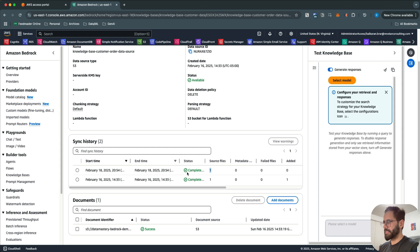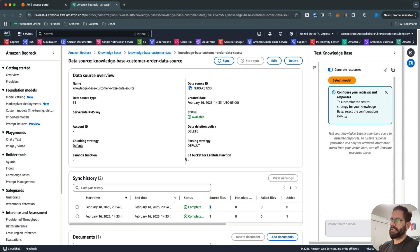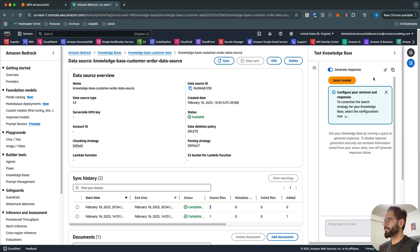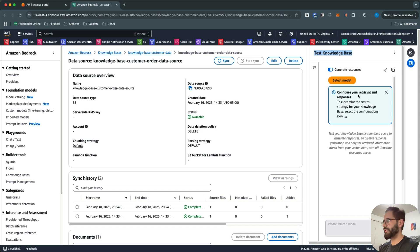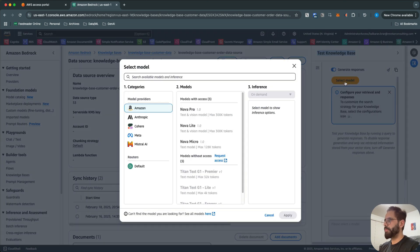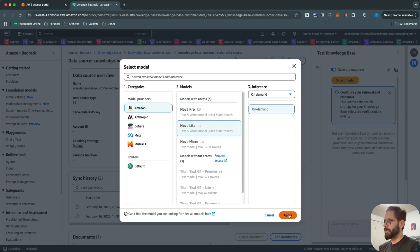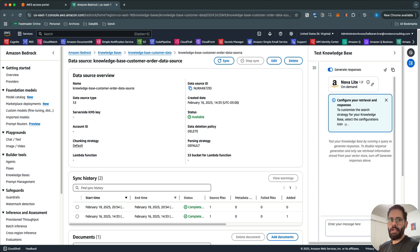Once the sync is complete, you can see it was completed today with one source file — successfully done. Now you can test the workflow. We have the test functionality available right in the console. You can select the model you want to use with this RAG — I'm going to select the Nova Light one and click Apply.